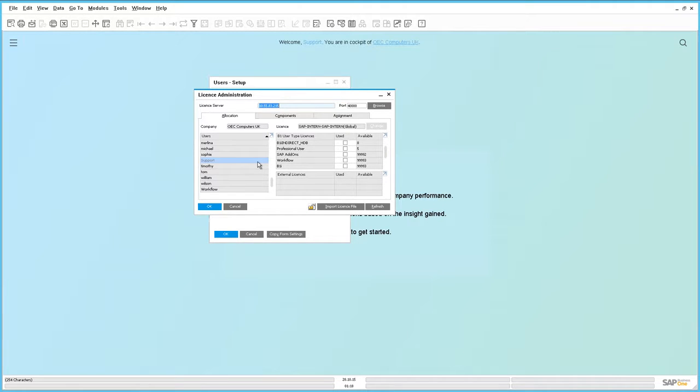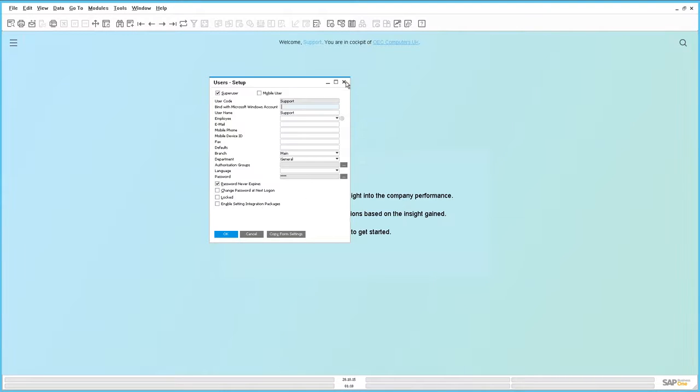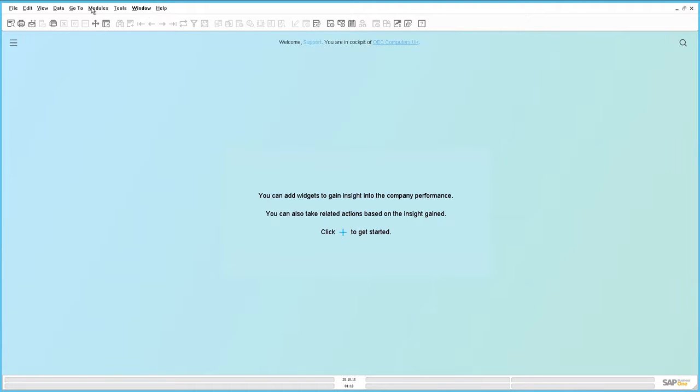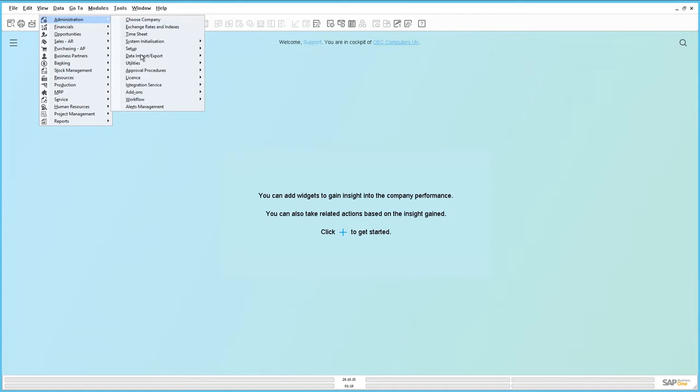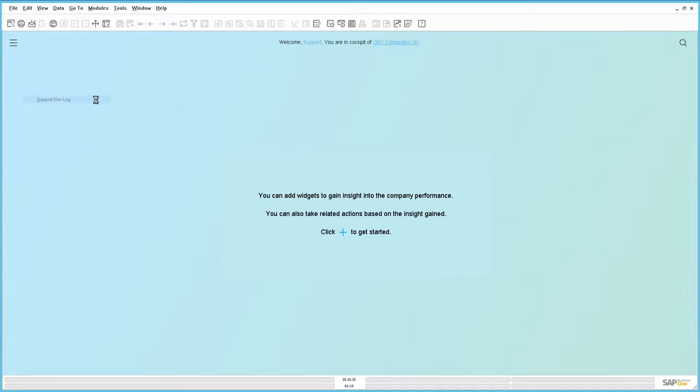If we now check the Support User Log window, again we simply go to Modules, Administration, License, and then Support User Log.